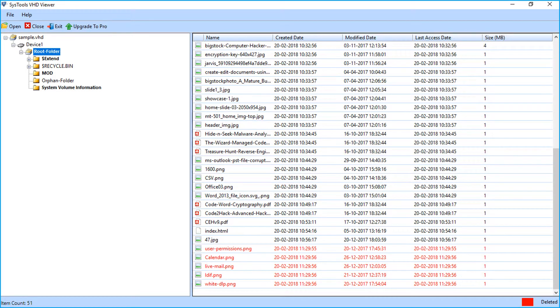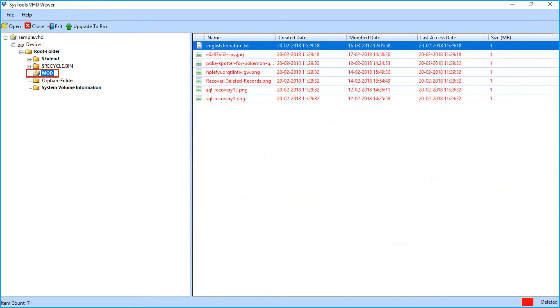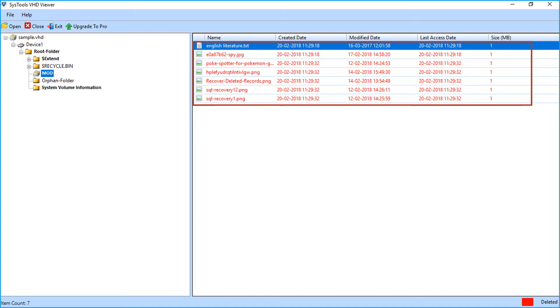Also, on the left side, there is a deleted folder on a different node. Select the folder. On the right side, you can view its permanently deleted data.